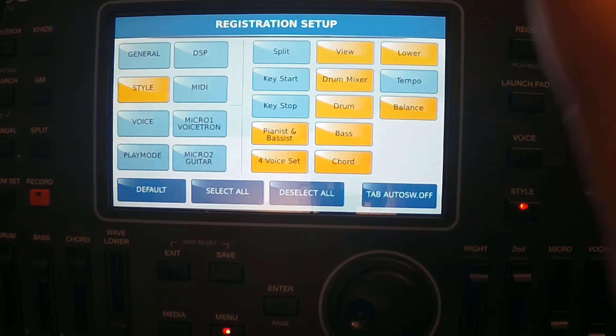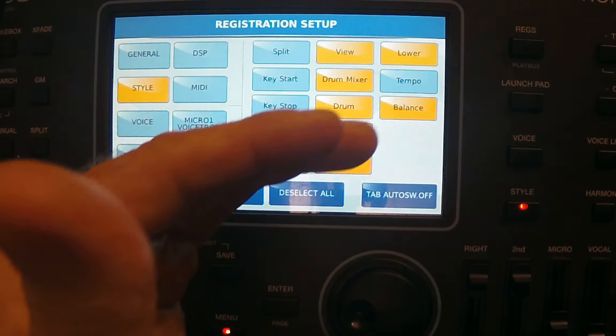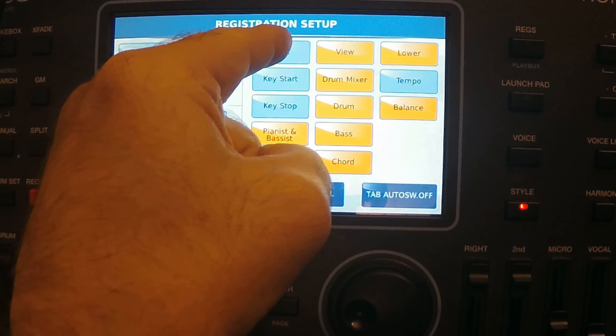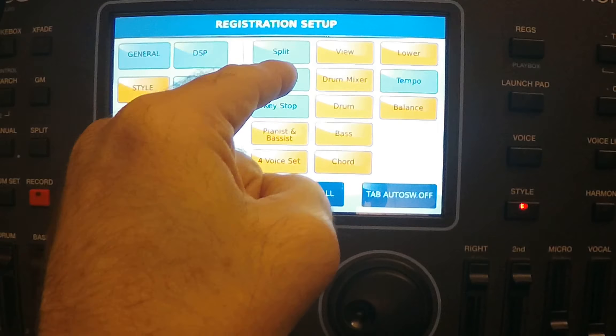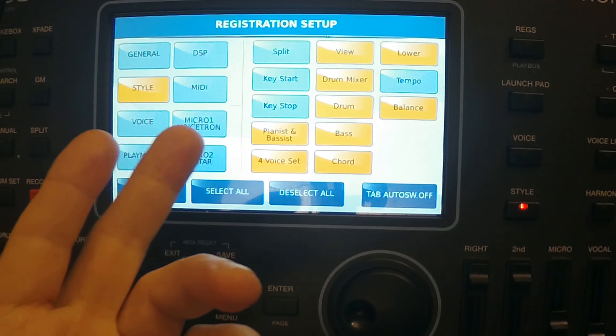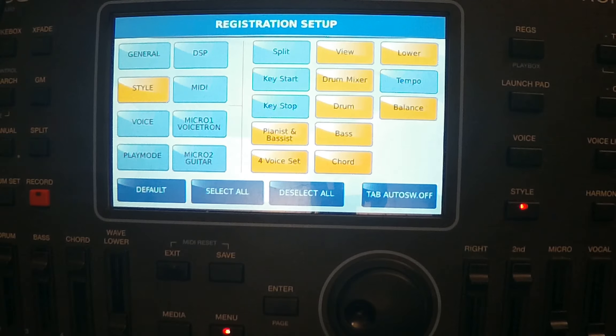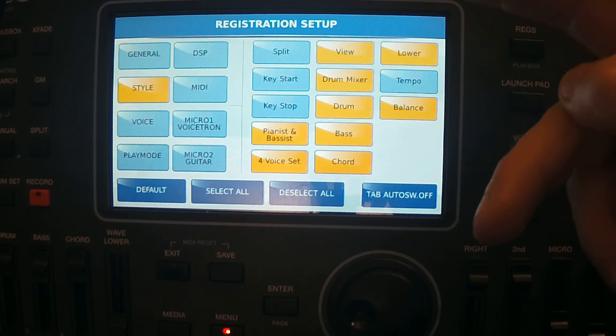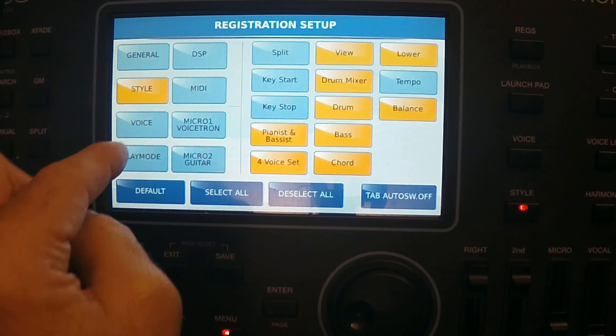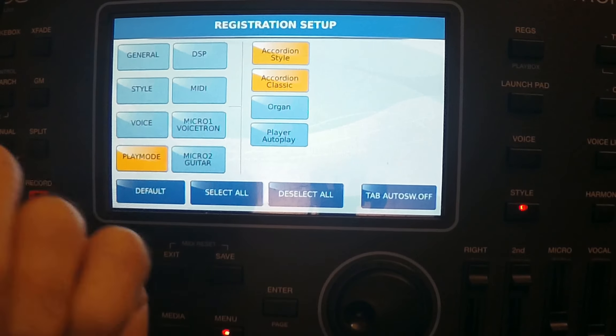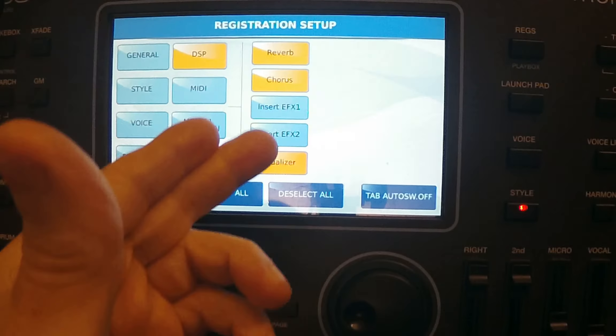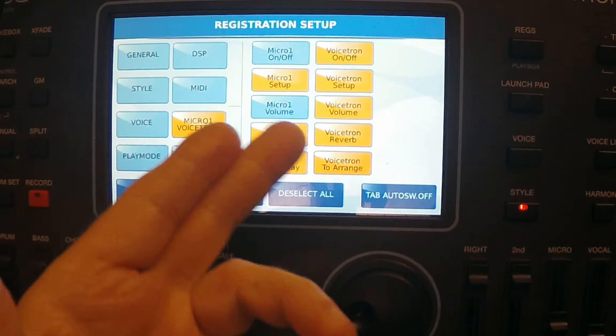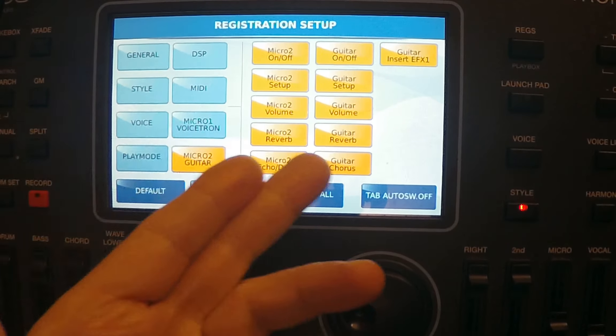Same like in Genos, you have check mark here, you can turn on or off functions that you want to have. Now in style, you have more options that are divided and you can be very precise. If you want to save split, you can save split key, stop start key stop. You can choose pianist and bassist mode, you can choose bass, drums, drum mix.